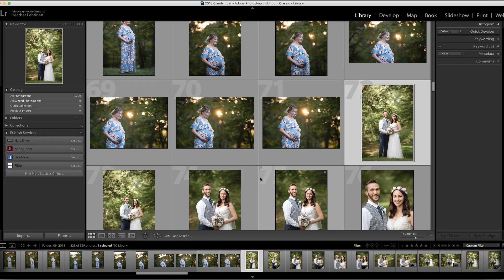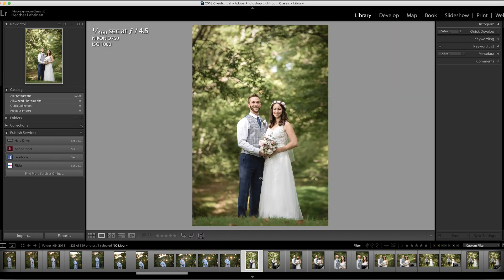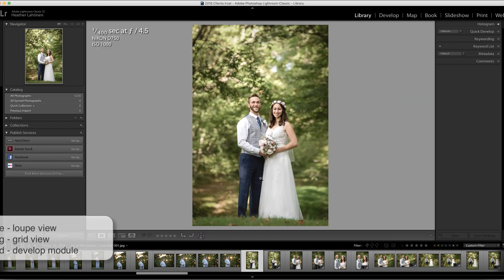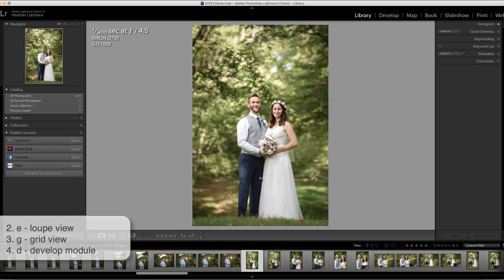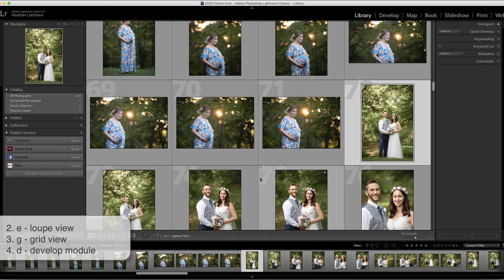I'm currently in the grid view in the library module, but I'll press E to jump to loop view — that's one image at a time — and G to get back to grid. I use these all the time; they're definitely worth committing to memory.